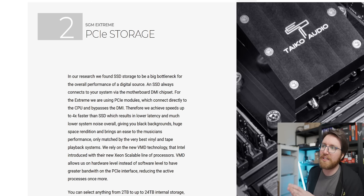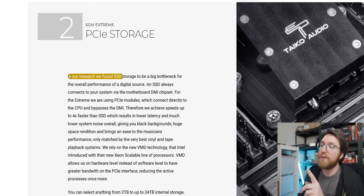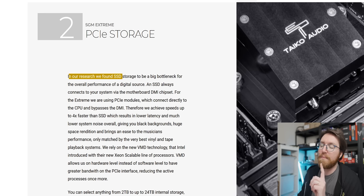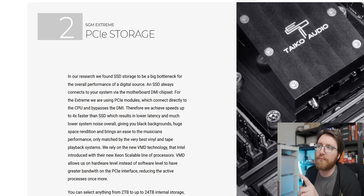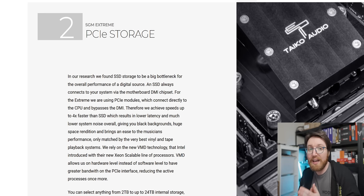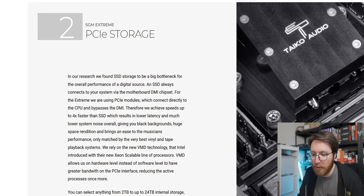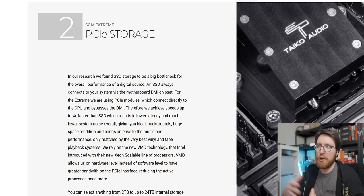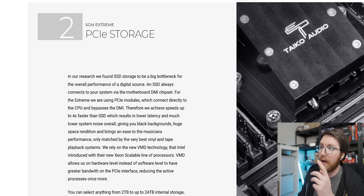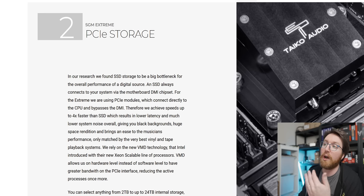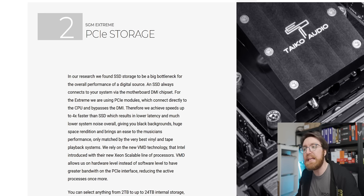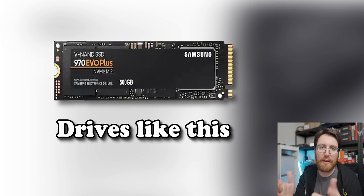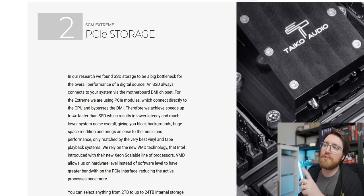Let's move over to number two, which is one of my favorites: PCIe storage. They're saying here, 'In our research, we found SSD storage to be a big bottleneck for the overall performance of a digital source.' They're saying SSD storage is a bottleneck when it comes to storing FLAC files, like lossless music files. 'An SSD always connects to your system via motherboard DMI chipset. For the Extreme, we're using PCIe modules'—so just an M.2 NVMe drive—'which connects directly to the CPU because it uses PCIe lanes.'